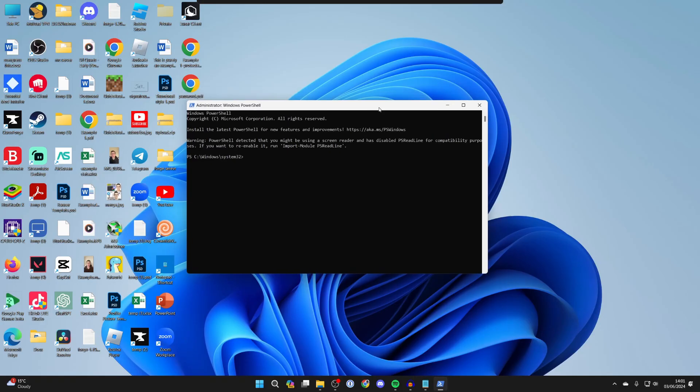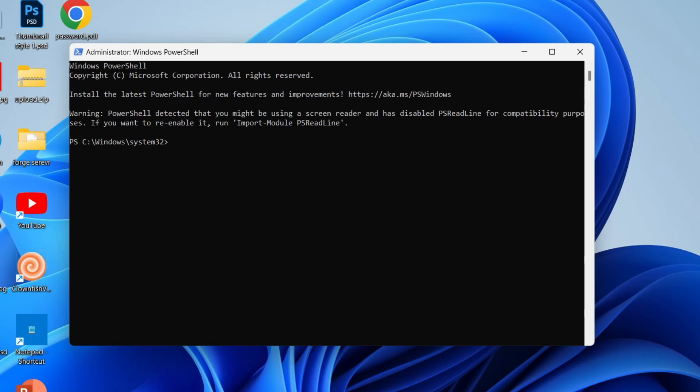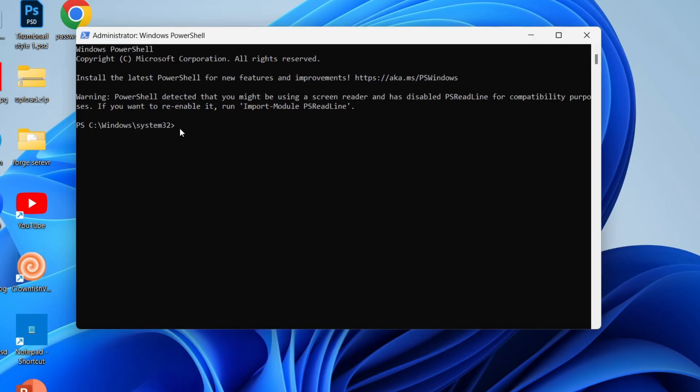You'll get a Windows security pop-up which you need to agree to. Now go into the description of this video and copy the first command. Right click and it will paste it and then it will run.